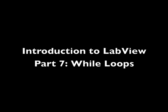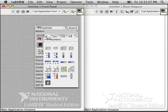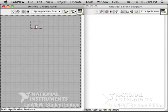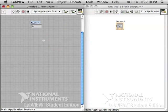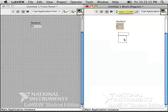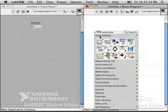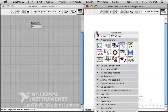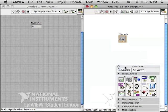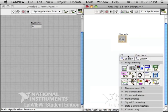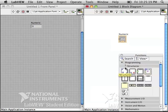Introduction to LabVIEW Part 7, While Loops. We're going to do while loops today and while loops are extremely important. You will be using them over and over for any serious programming, including programming for your robots.